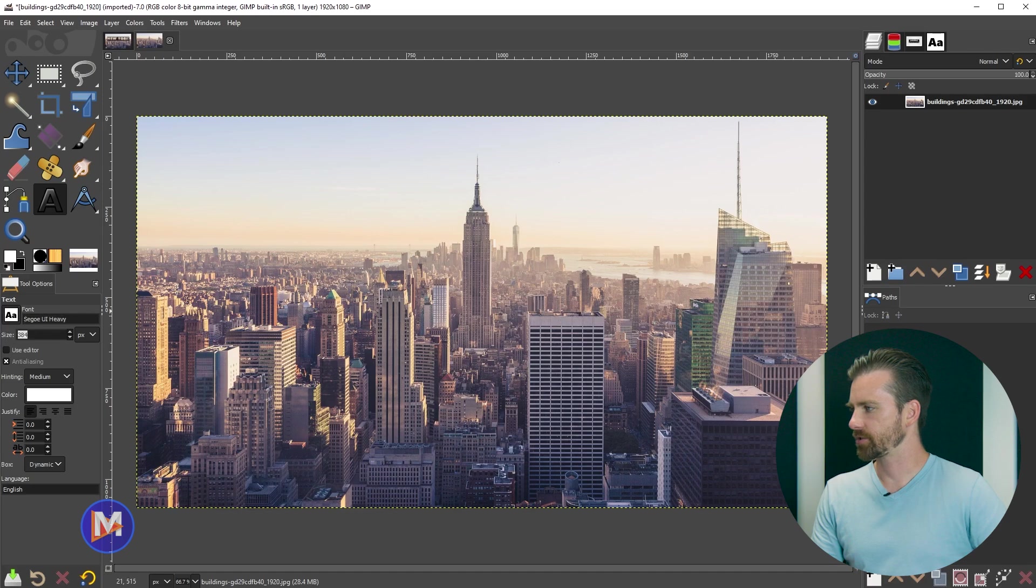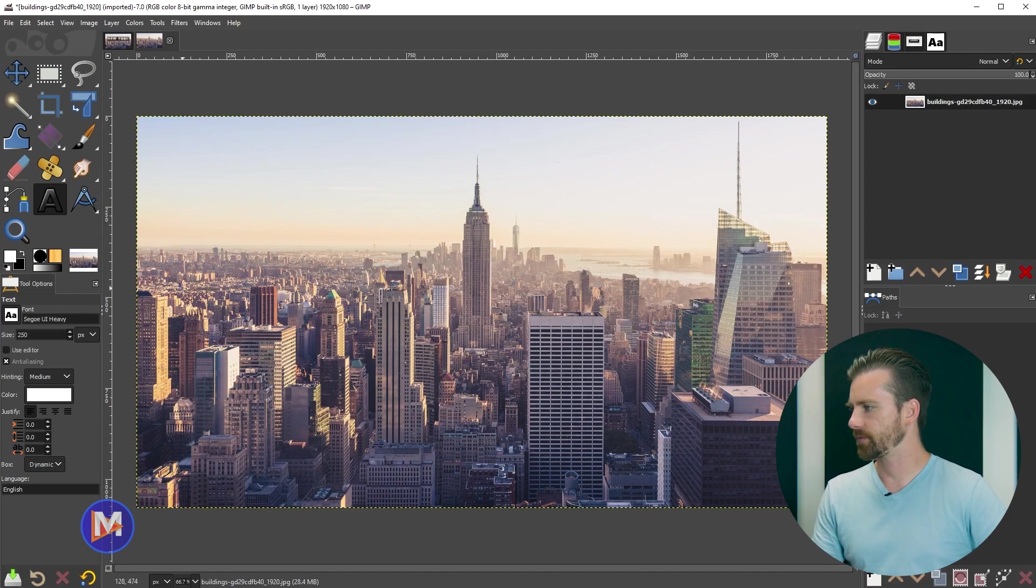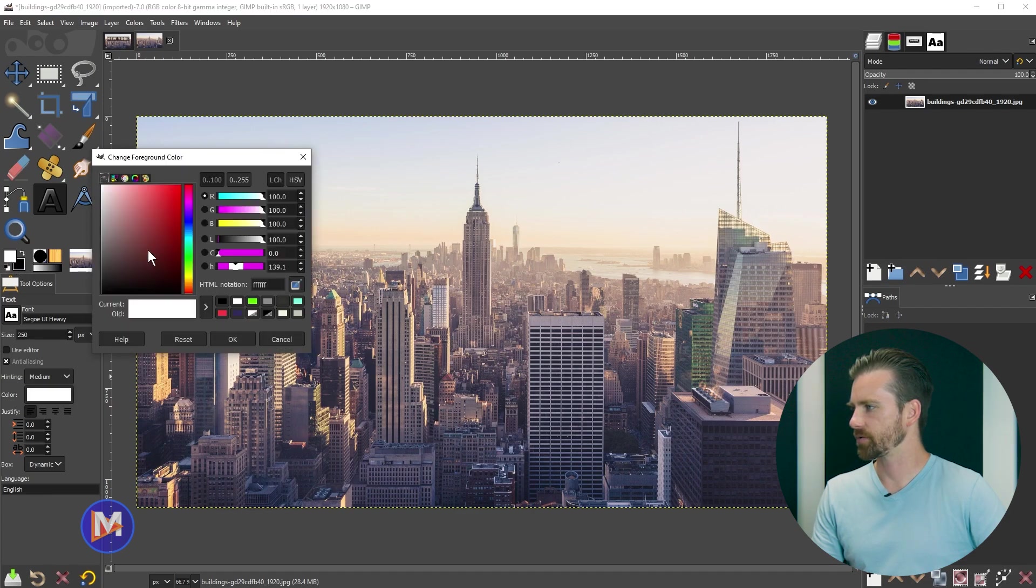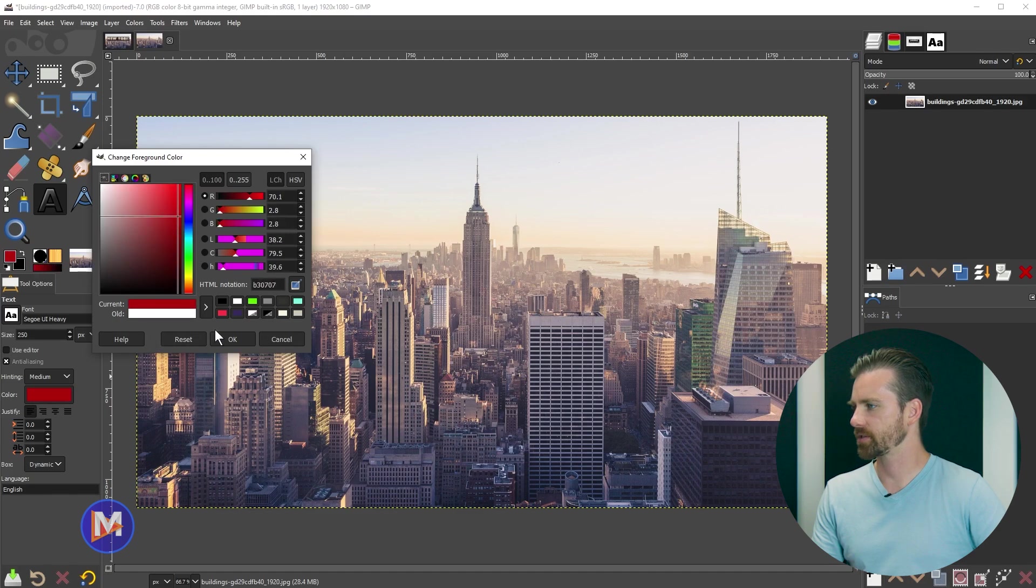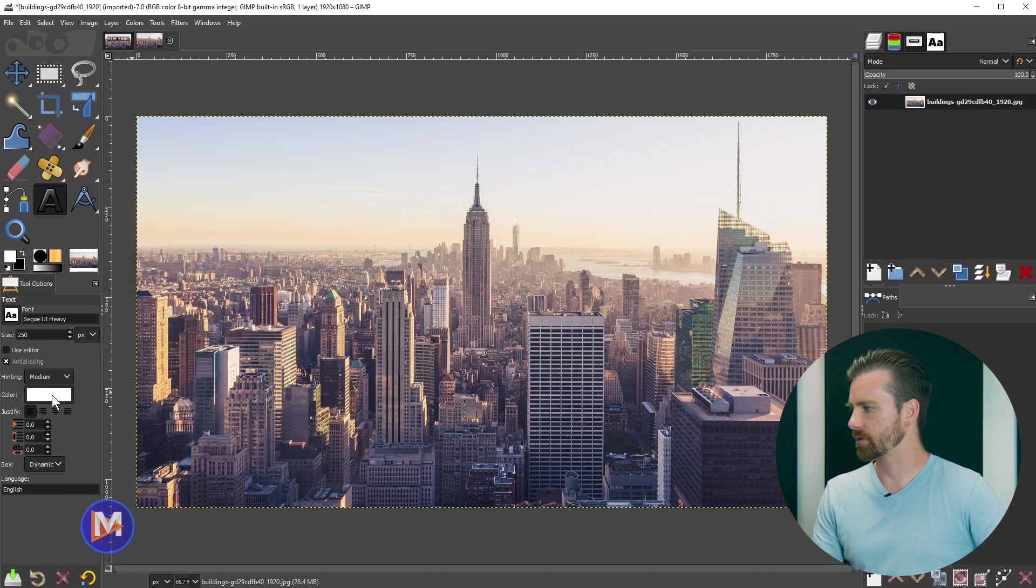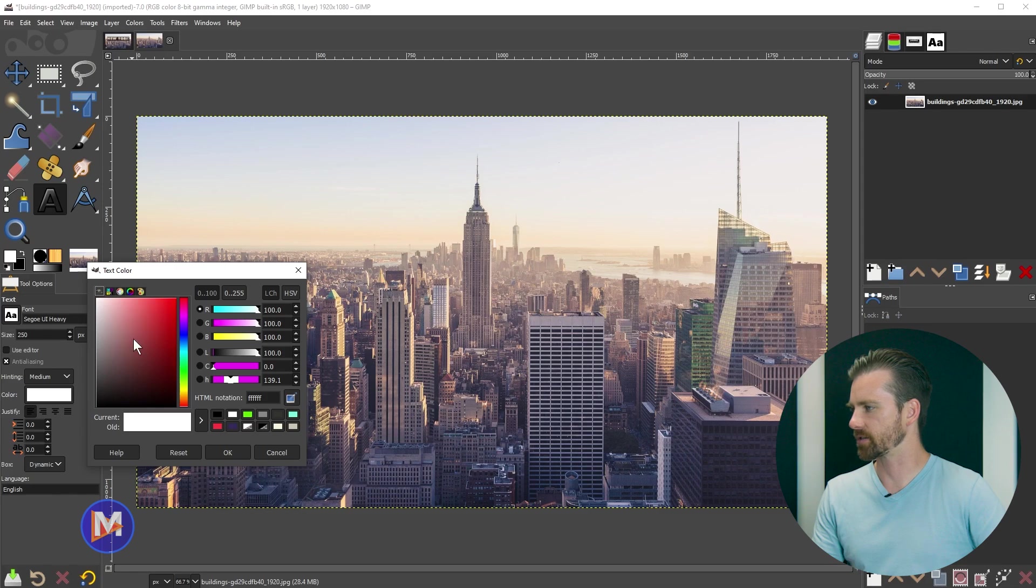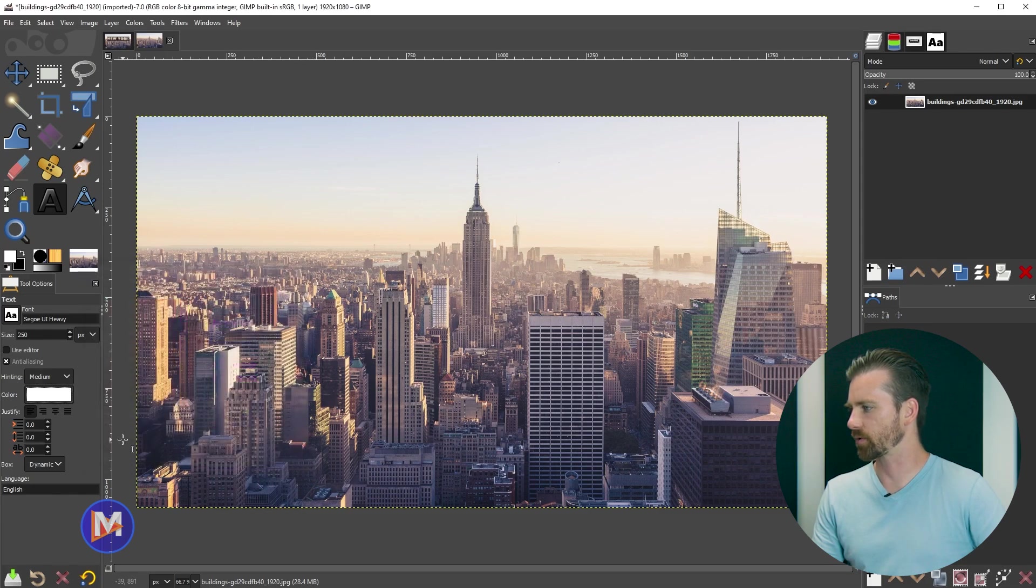Let's change the size of this to 250. And then the color right now is set to white. You can always swap your colors over here, or choose a color via the color swatch. Let me hit cancel, or simply use this box right here to change the text color. I'll stick with white.